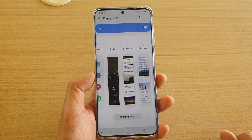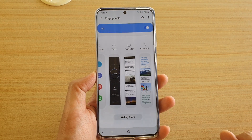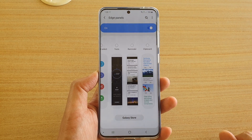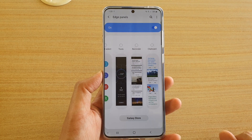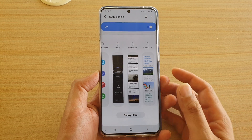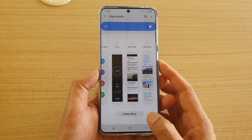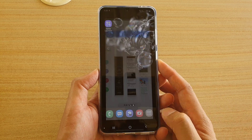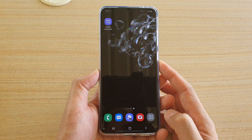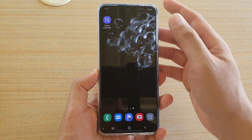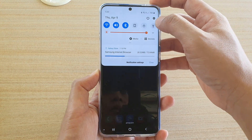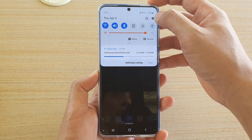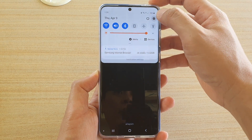How to add or remove the clipboard widget to the edge panels on the Samsung Galaxy S20 series. First, tap on the home key to go back to your home screen. Then swipe down at the top and tap on the settings icon.